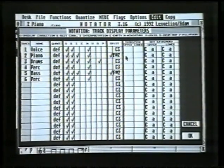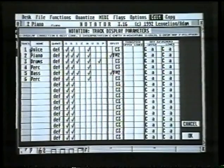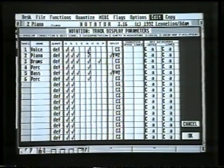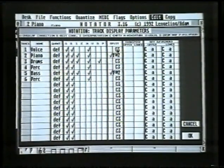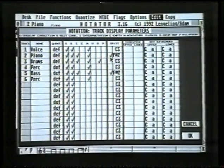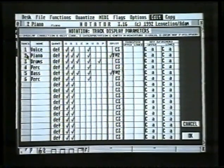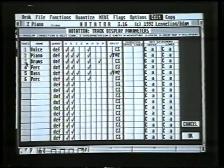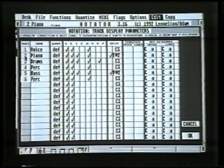This is telling us, for example, on track one we've got the voice — miniature mode is on, it has no split point — whereas the piano has miniature mode on, interpretation mode, and also a split point of F-sharp 2. In the left-hand column here, if we click on these figures they go light gray.